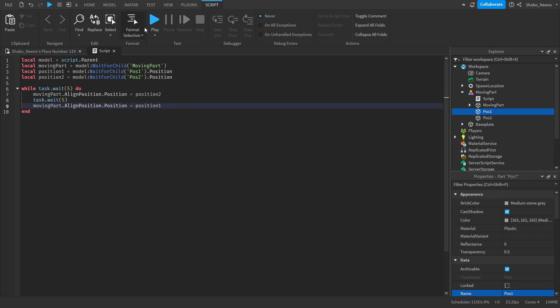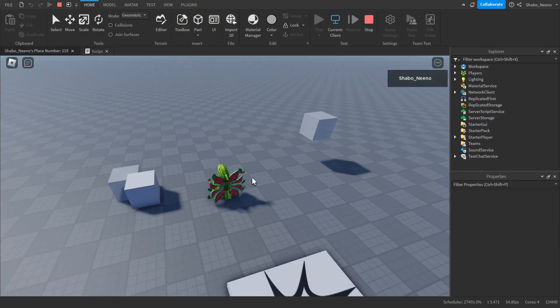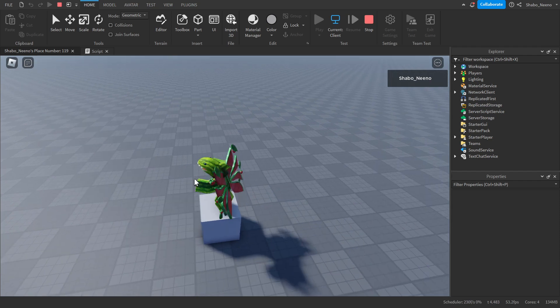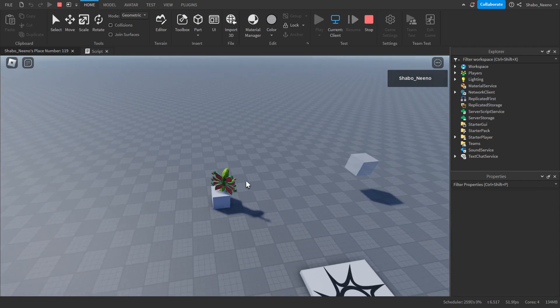It should be working. So we can press play. And as you can see, the part will move between the positions.